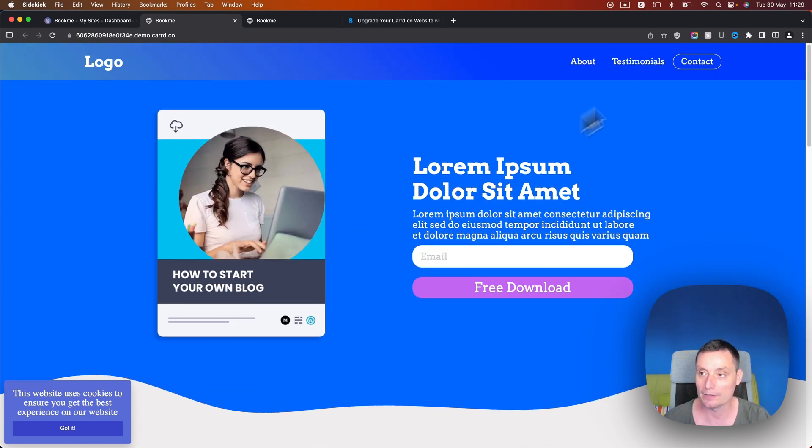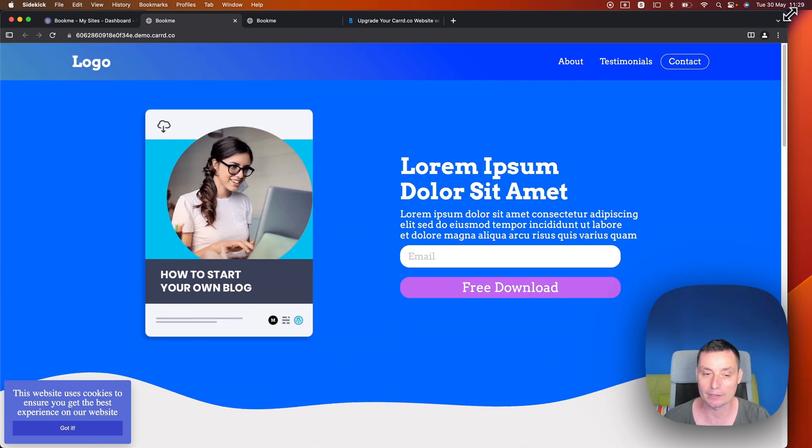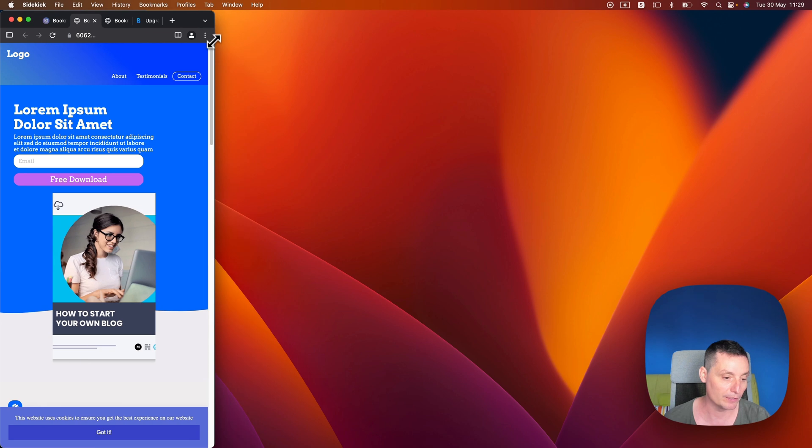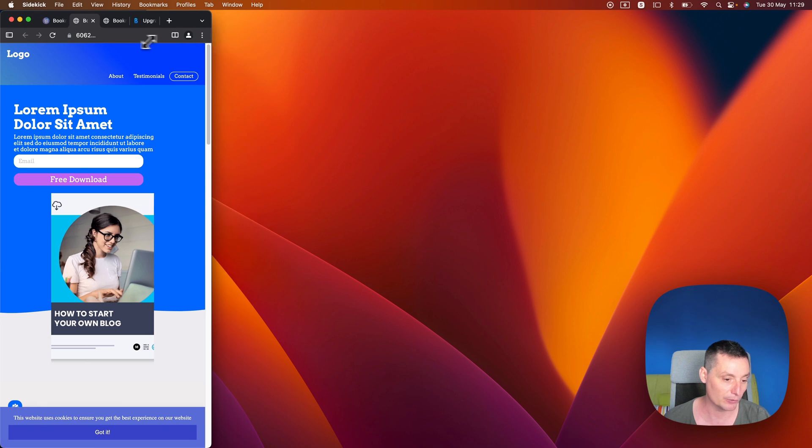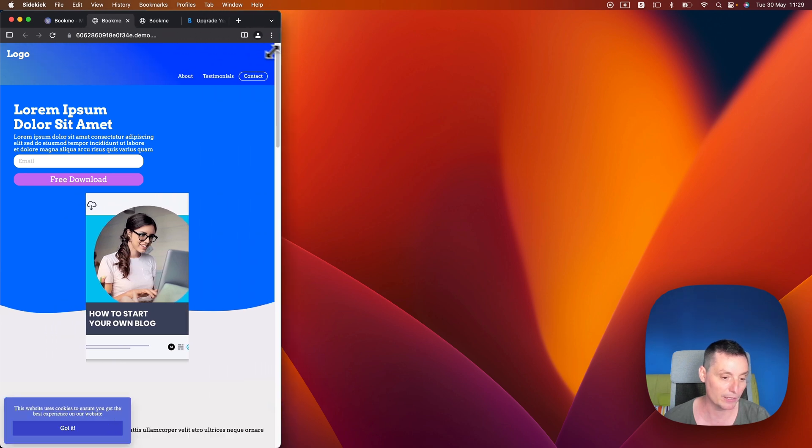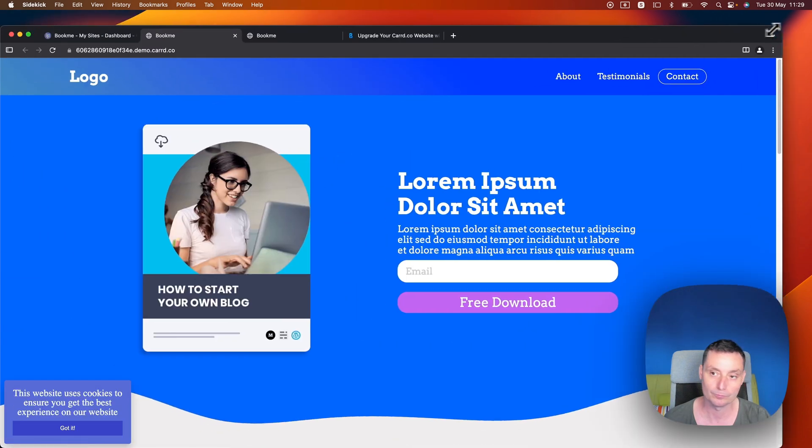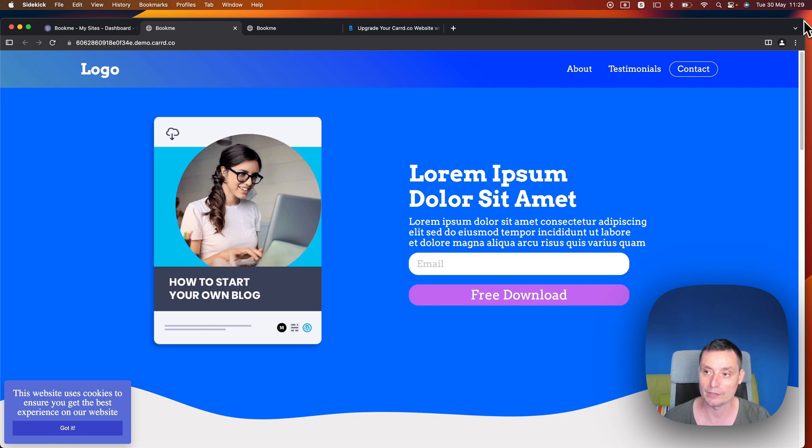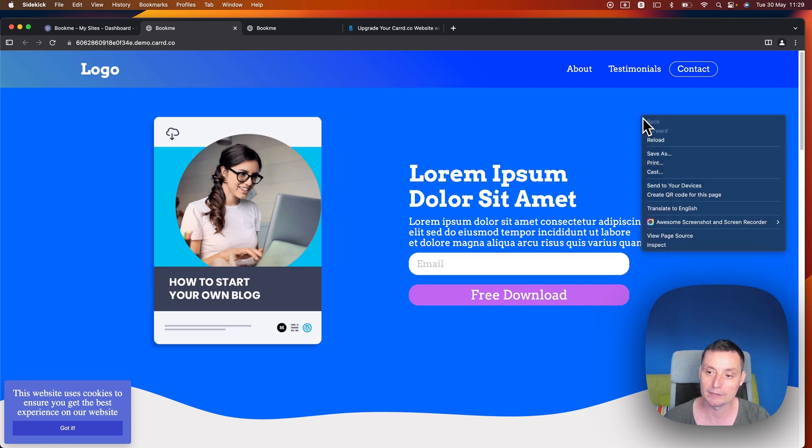And this is responsive. So if we're gonna modify this you're gonna see that on mobile it will also look nice. You see the difference.